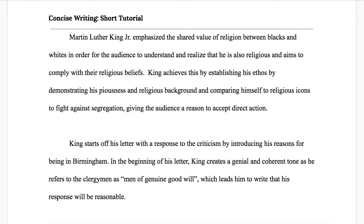Alright, let's start with the first one: Martin Luther King Jr. This comes from student text analyses — there were three different texts they were writing about. I realize viewers don't have the context in which these appear, so you're going to have to trust me when I say something is redundant because of context. Martin Luther King Jr. emphasized the shared value of religion between blacks and whites in order for the audience to understand and realize that he is also religious and aims to comply with their religious beliefs.